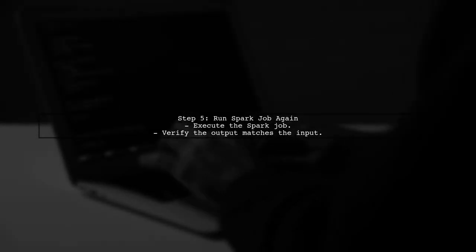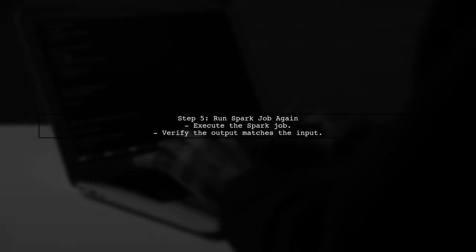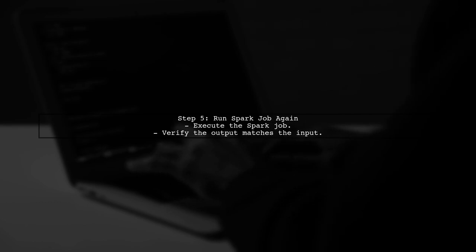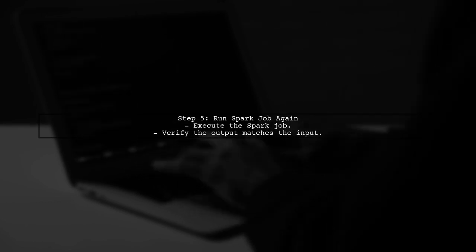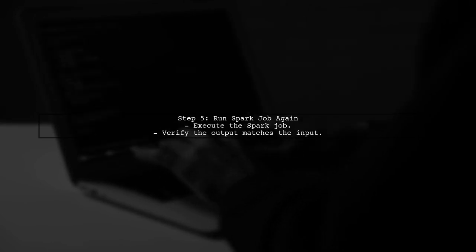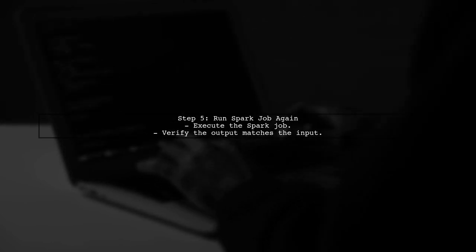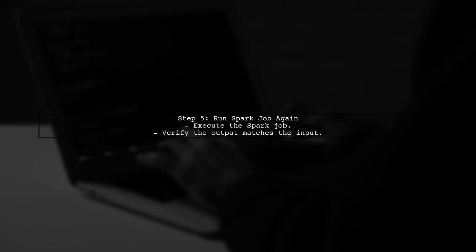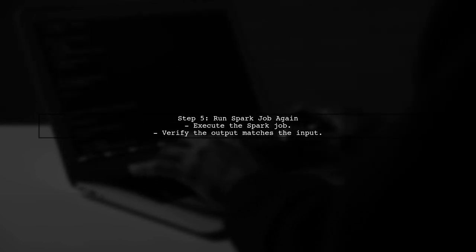Finally, after making these adjustments, run your Spark job again and check the output. This should help you achieve the desired output that matches your input.